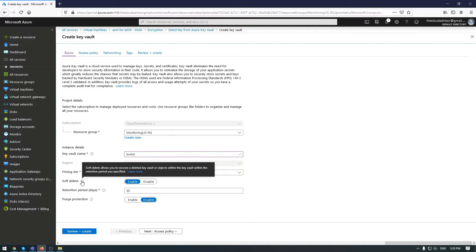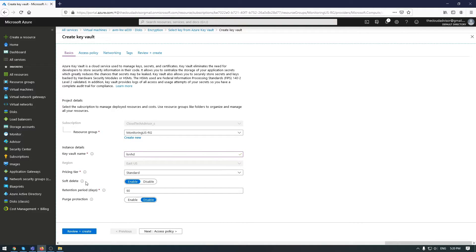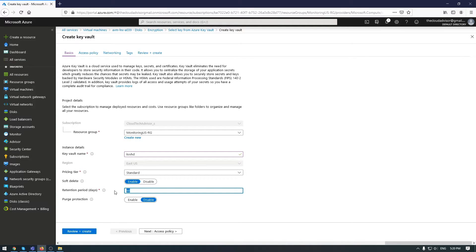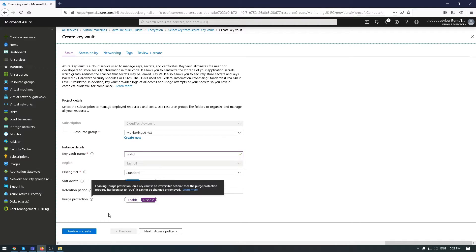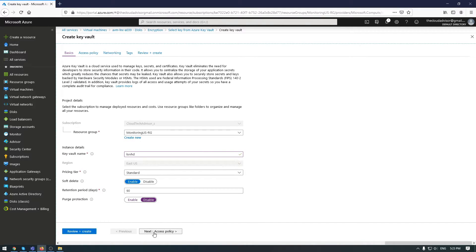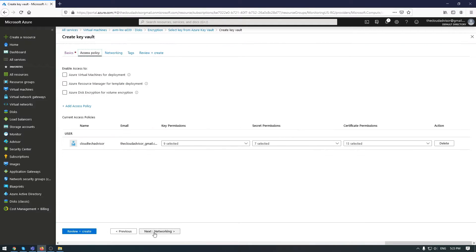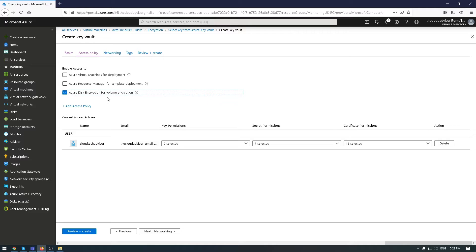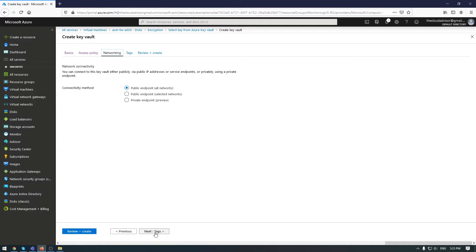The soft delete will allow you to recover a deleted key for a period of time. If you enable purge protection, you will not be able to disable it after deployment of this key vault. In access policy, I'll use this option because I want to encrypt my volume.